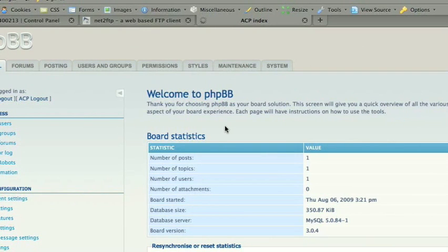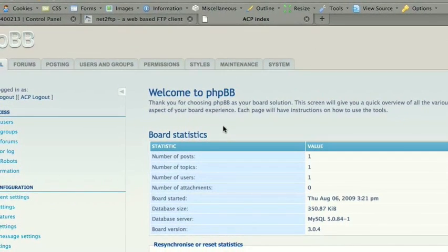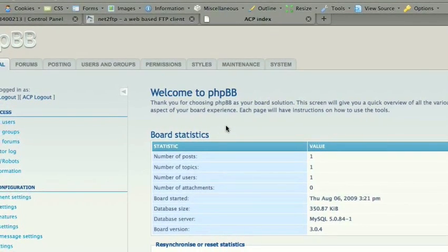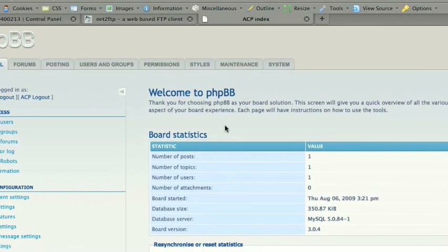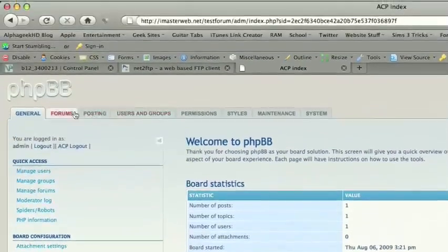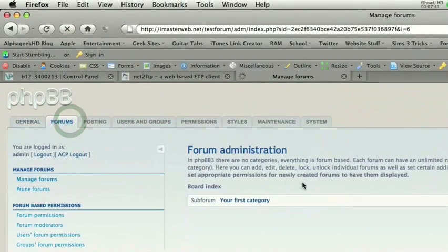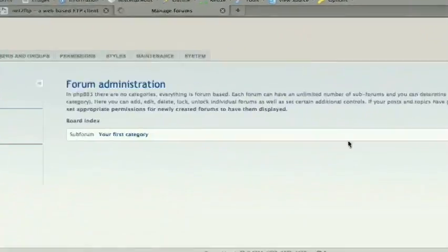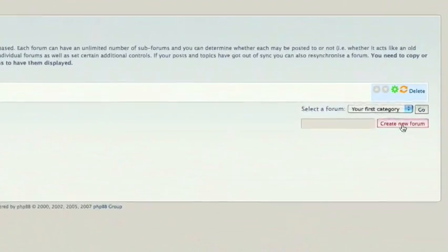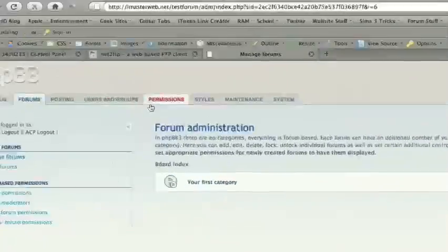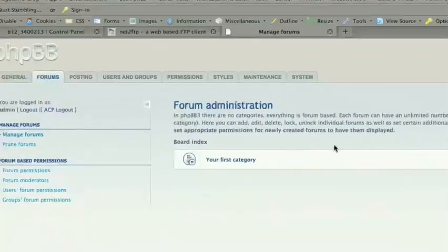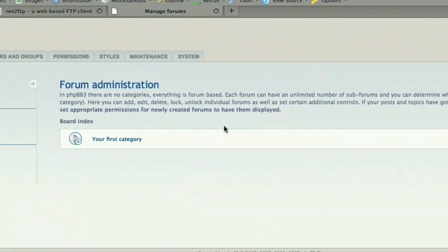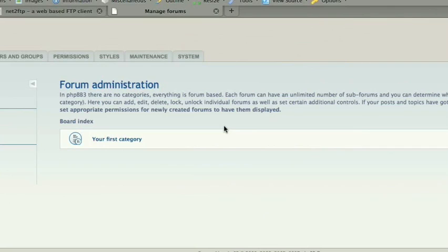Yep. So we're all good. So you can start customizing things with this. You can go ahead and start setting forums, creating new forums, setting permissions. I'll have a tutorial on completely using the administration control panel very soon. So this was just to get you started. I hope it helps. And I will see you next time, guys.